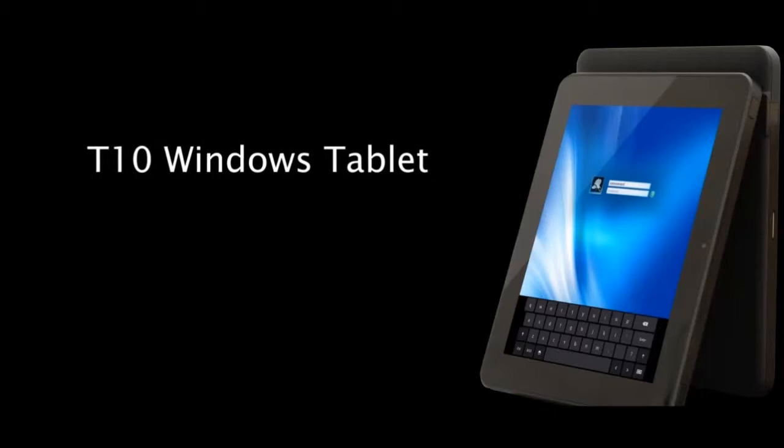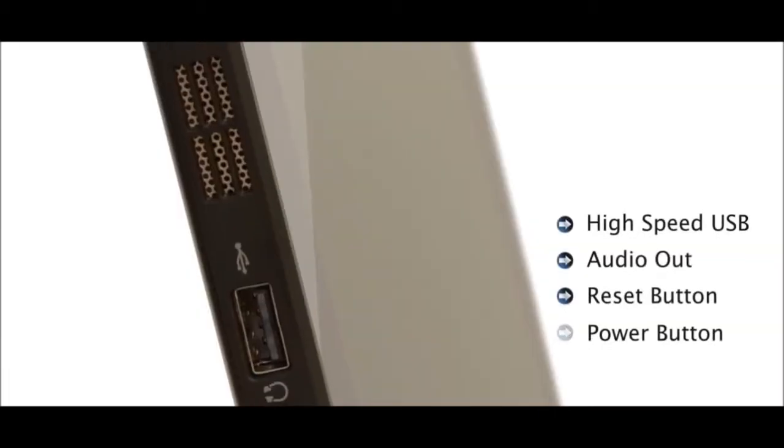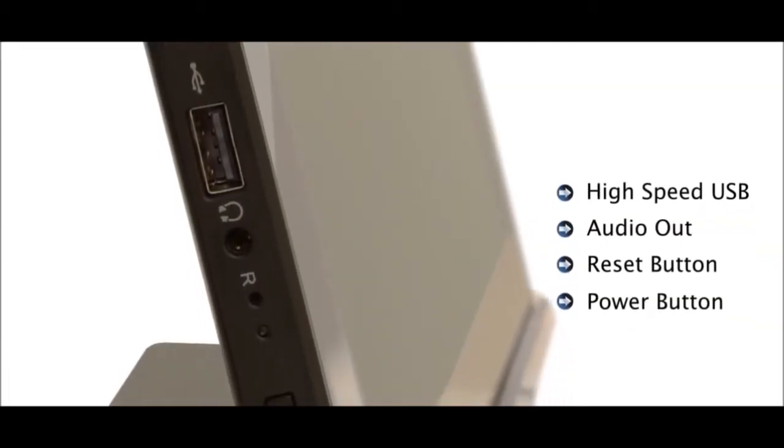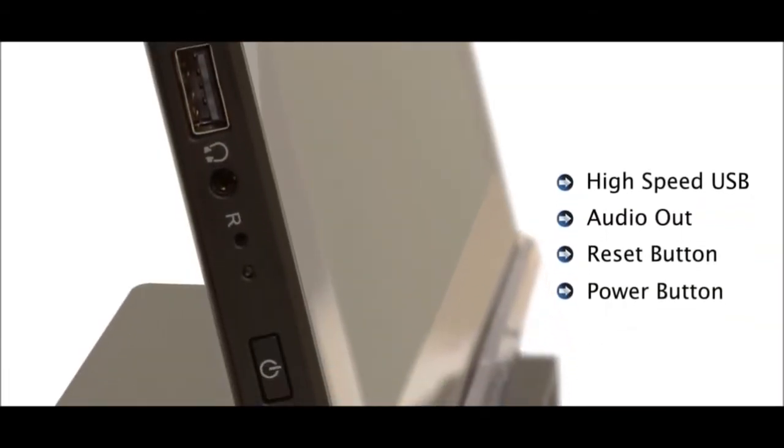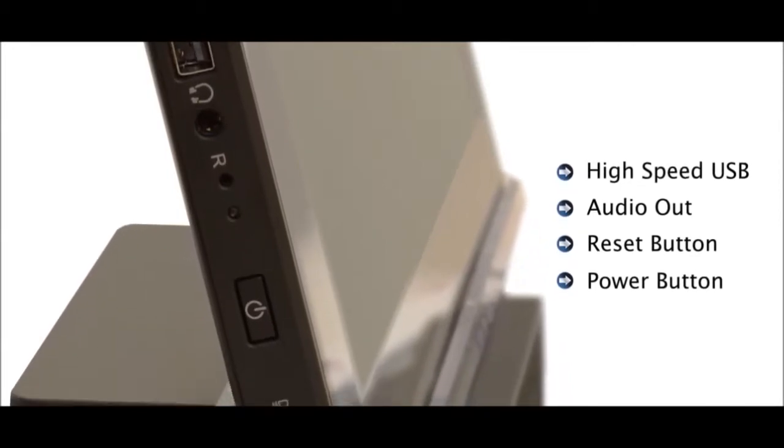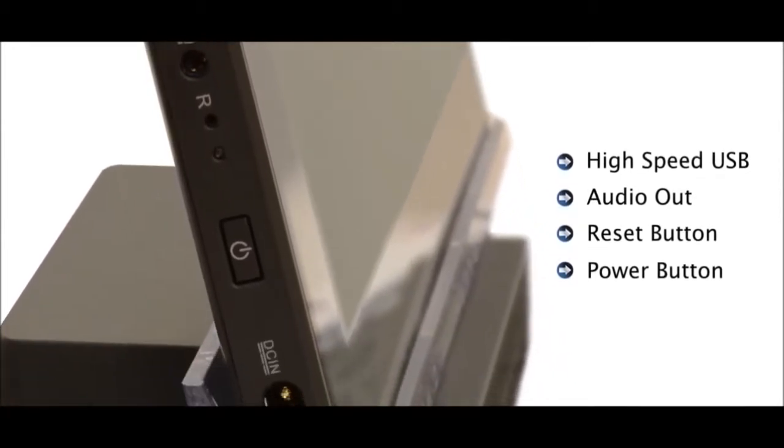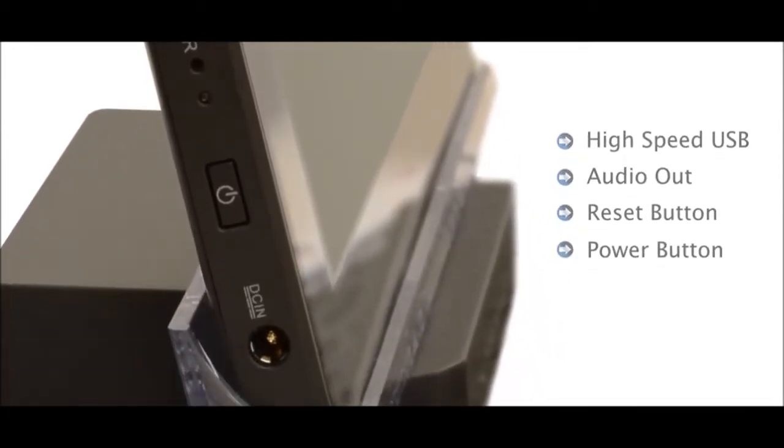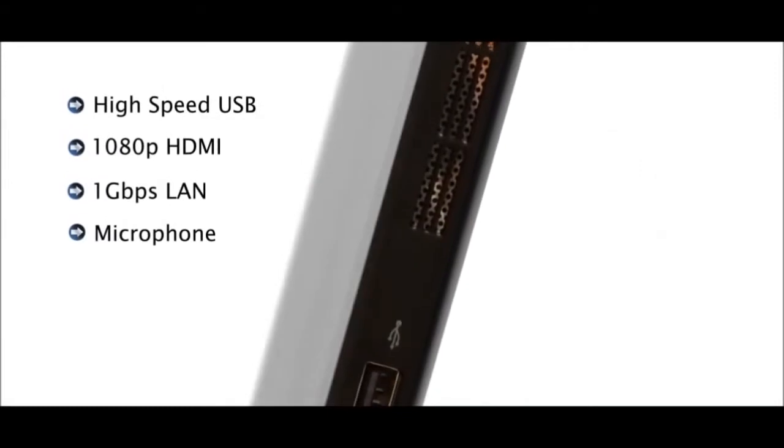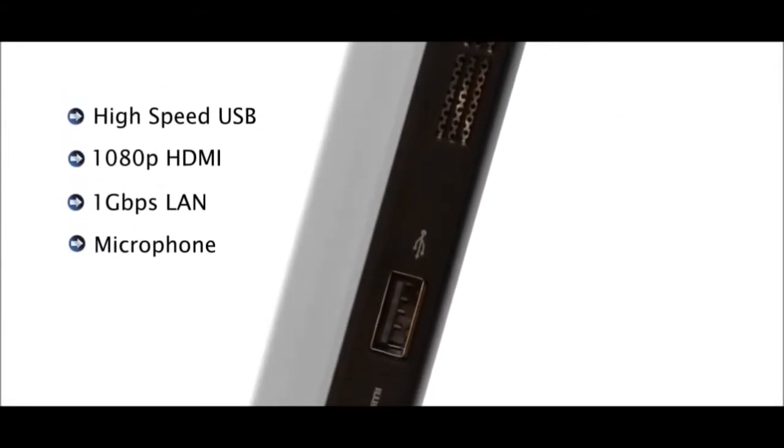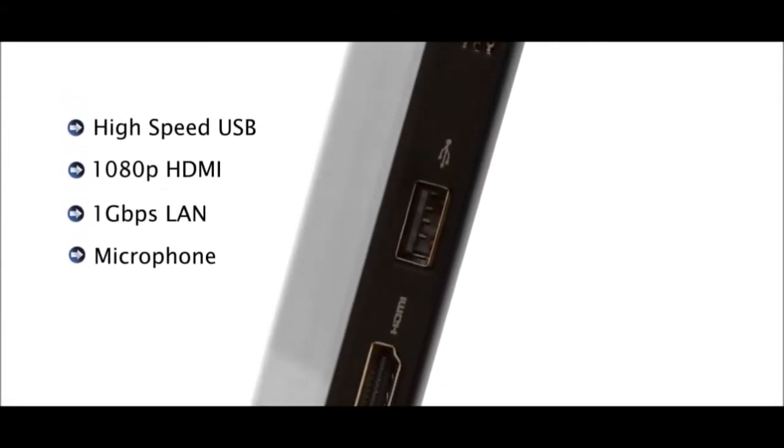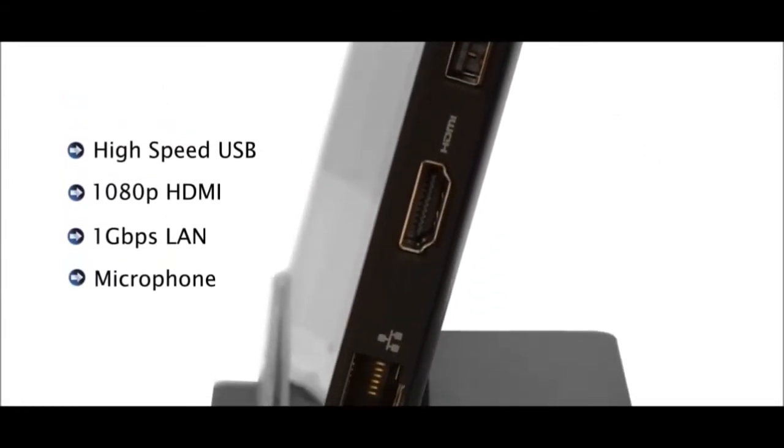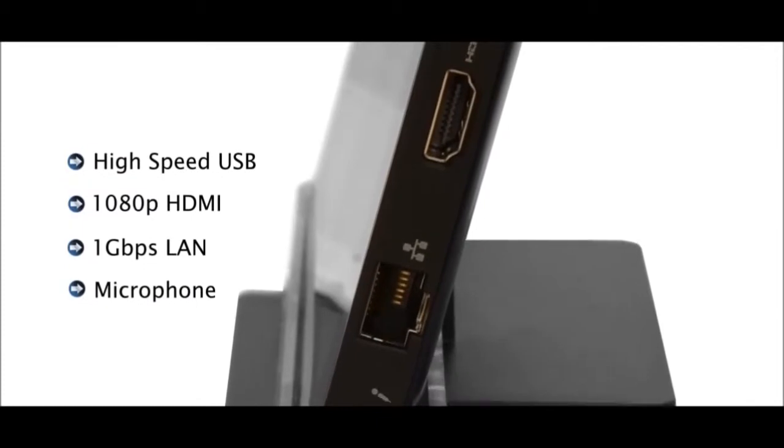It features a high-speed USB port, a 1 1⁄4-inch headphone jack, a reset button, a power button, and DC in, a USB port, HDMI, Ethernet, and a built-in microphone.